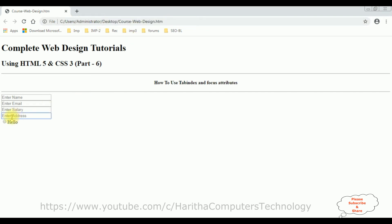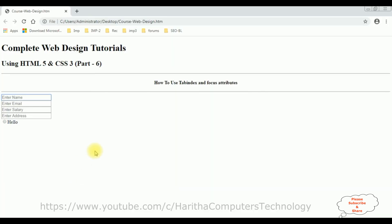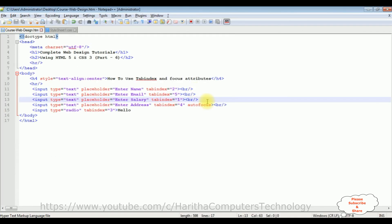See the cursor is blinking at the enter address which is the default autofocus for this text box control. Now when I click tab, see now it's focusing on the enter name text box control. Now our tab index 3 is radio button, so when I click tab see it jumps to the radio button control. The next one is the salary and the email.